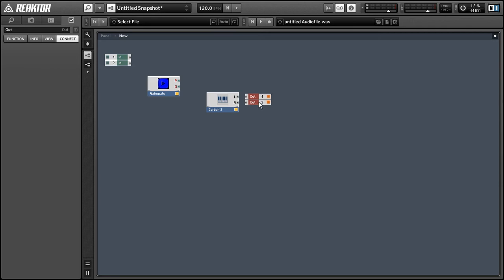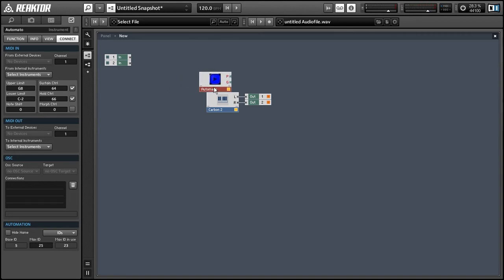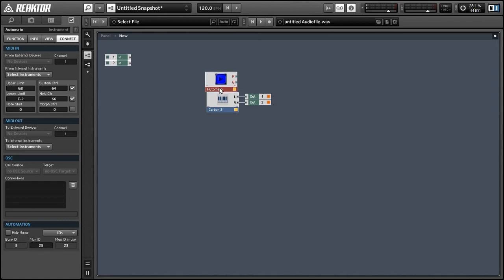Just make sure, once you have it all hooked up, that it works with the MIDI controller. Okay, so we have the AutoMoto instrument with the pitch and gate outputs, but the Carbon instrument does not have inputs for pitch and gate.